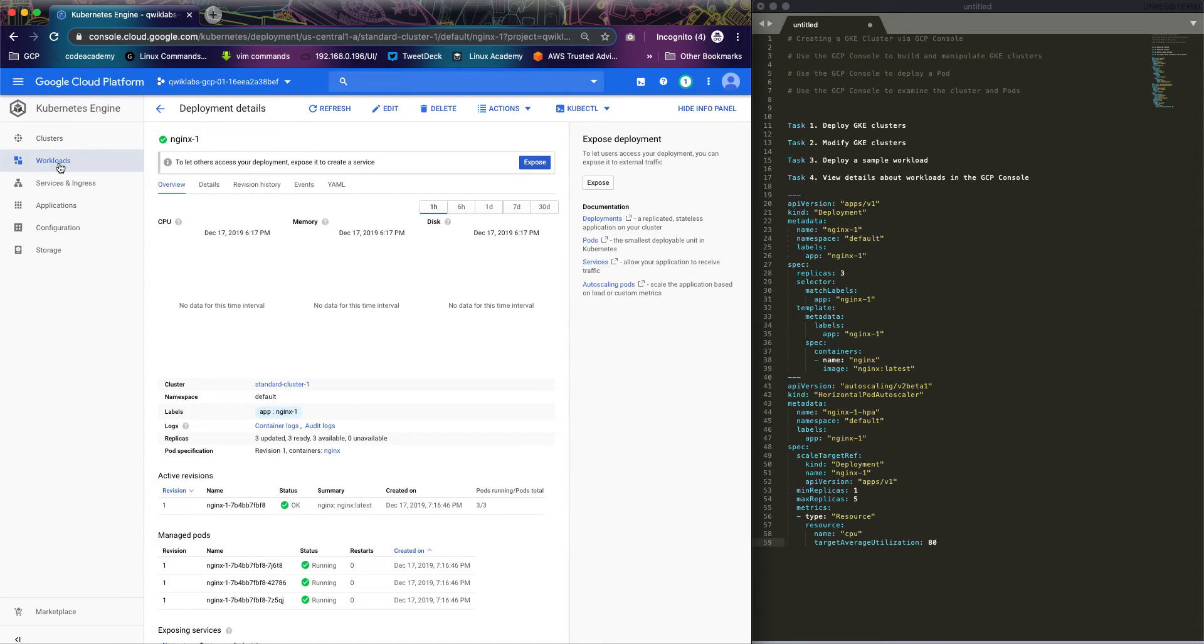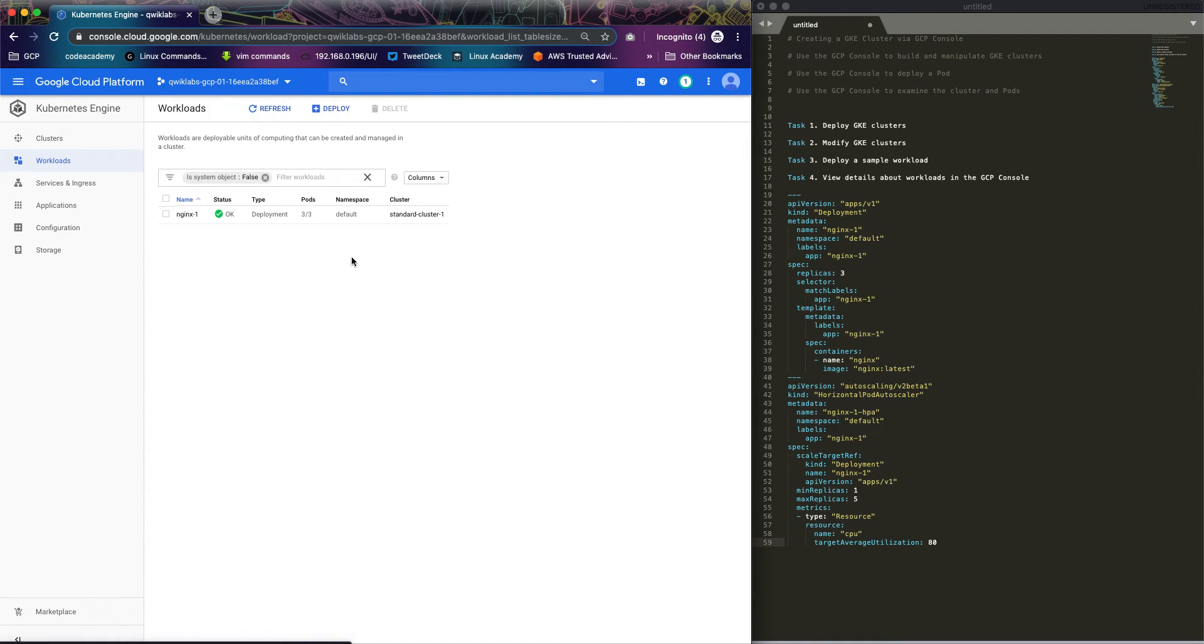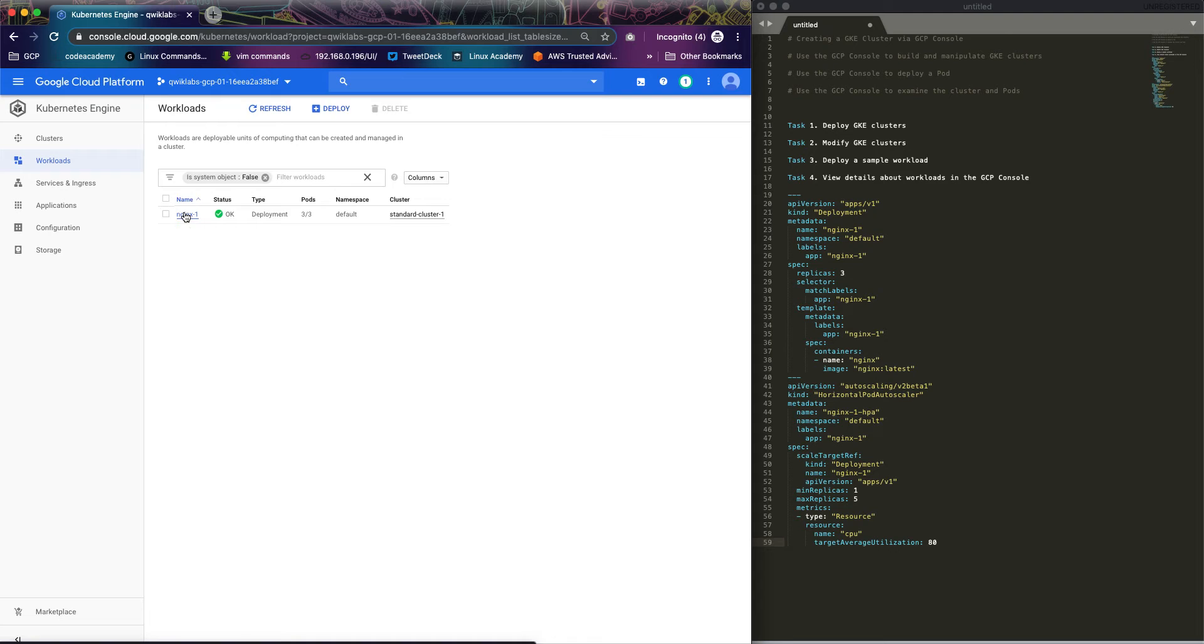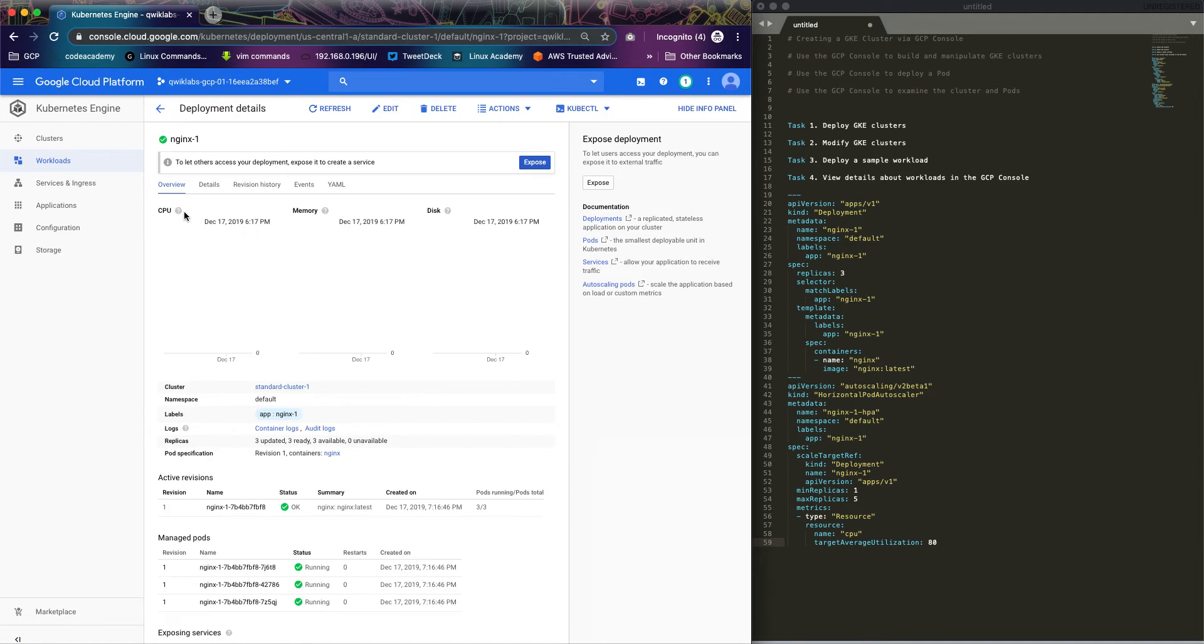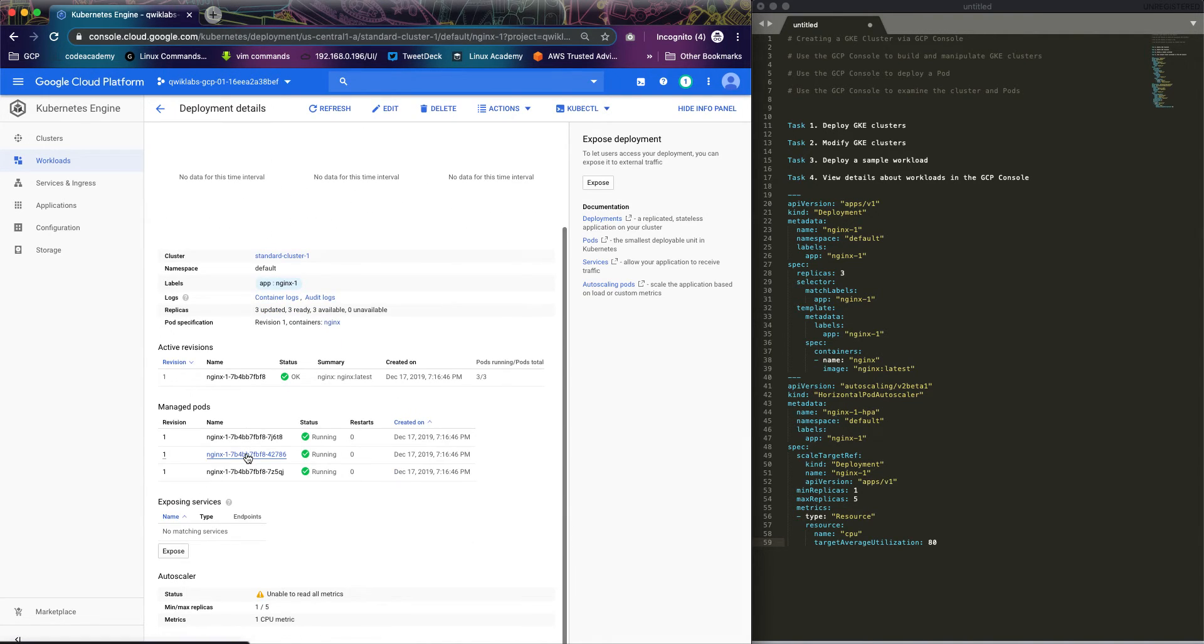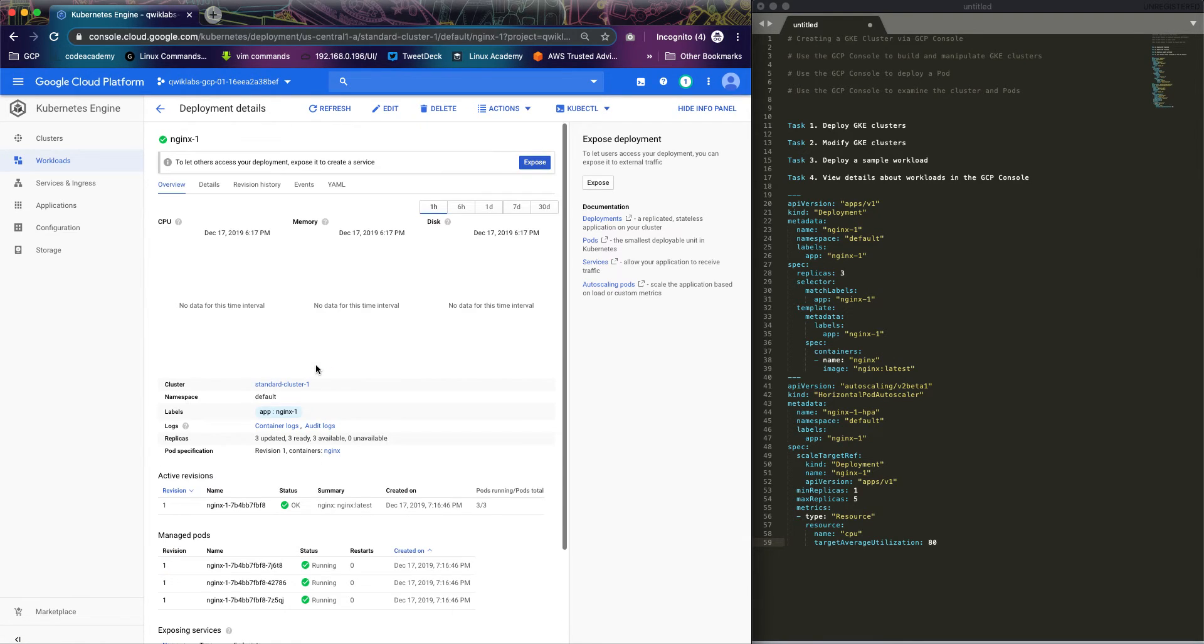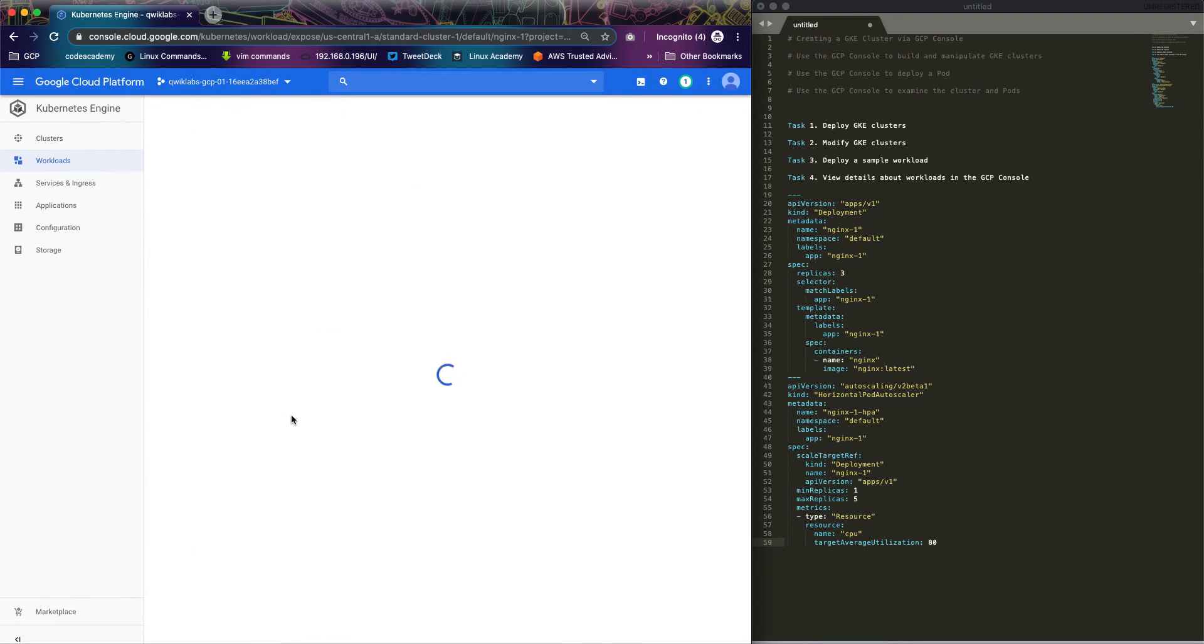So if we go back to workloads, you see that our deployment is successful. It has three pods, so you can view what's going on here. Let's try to expose the service.